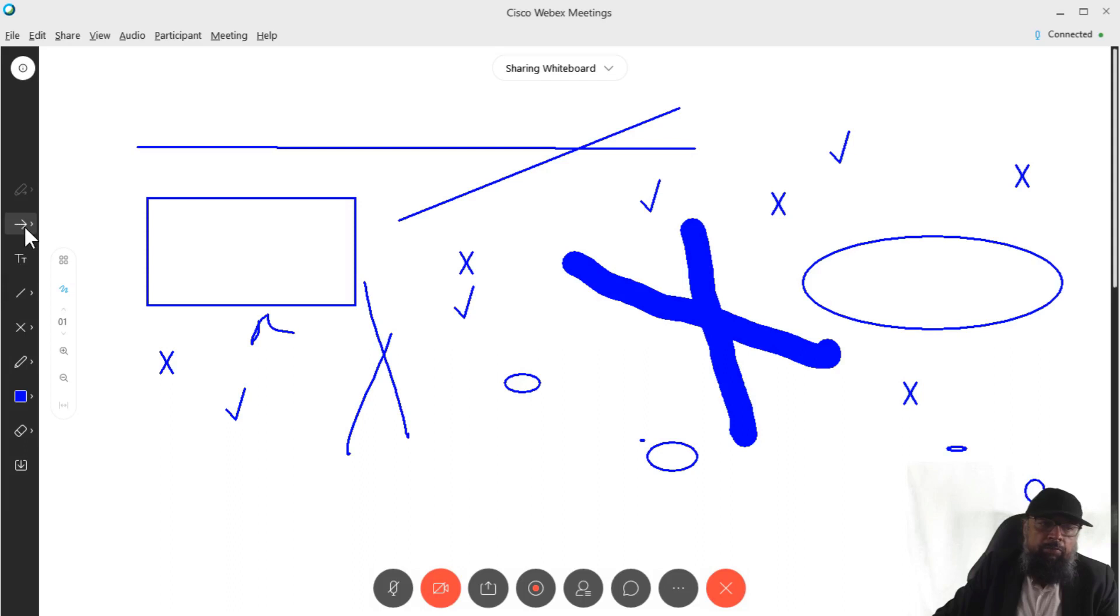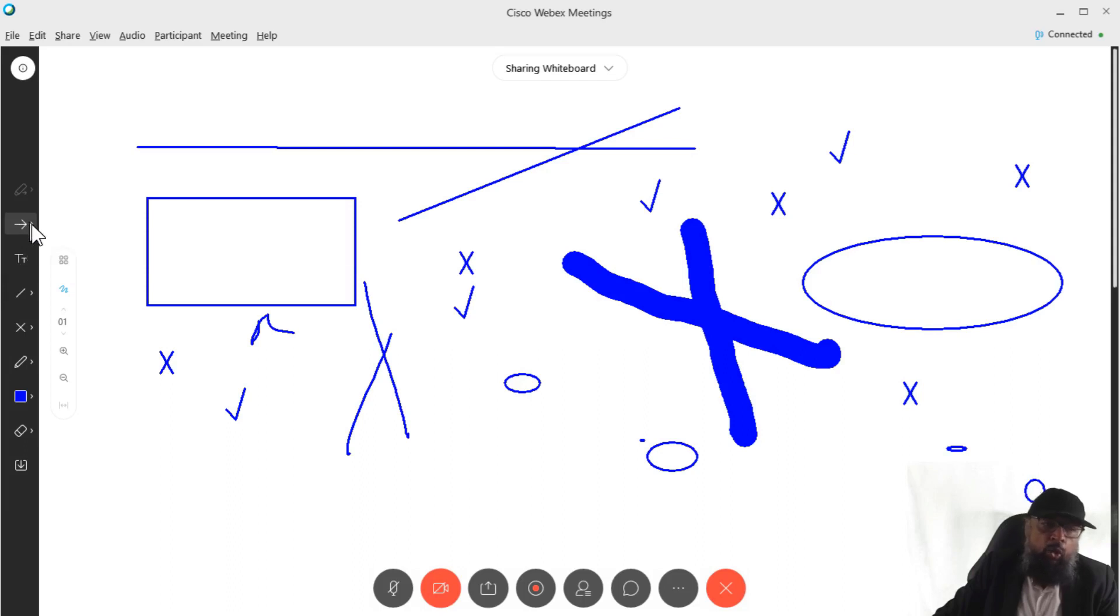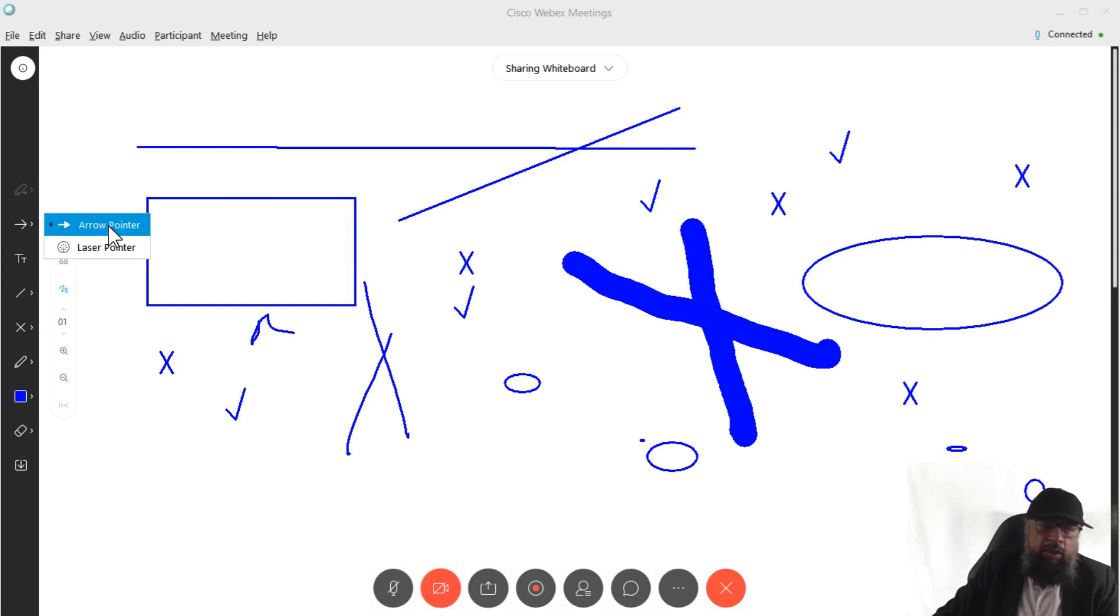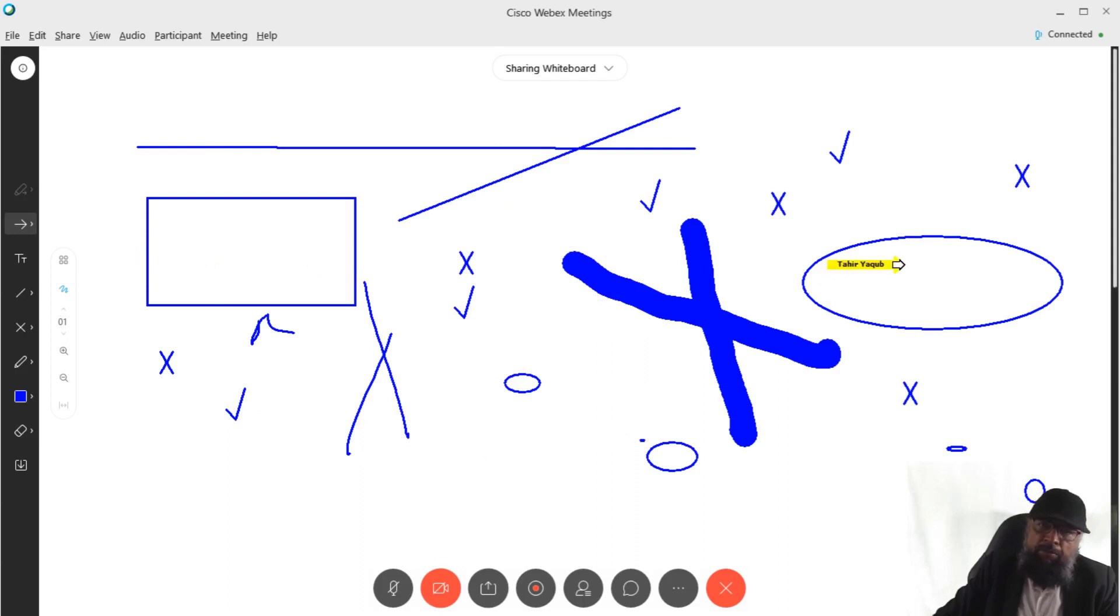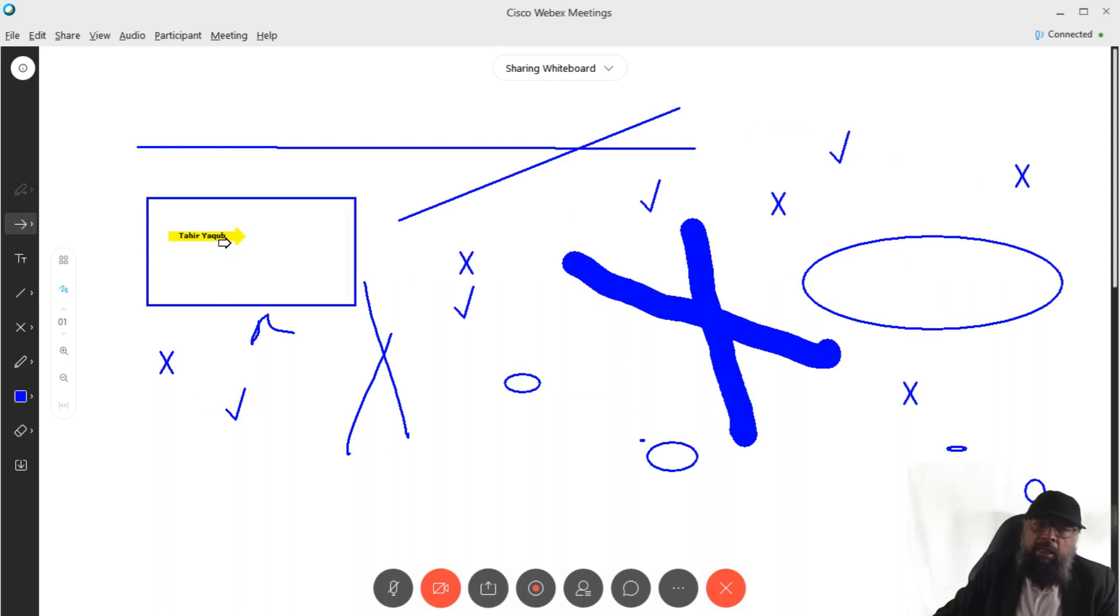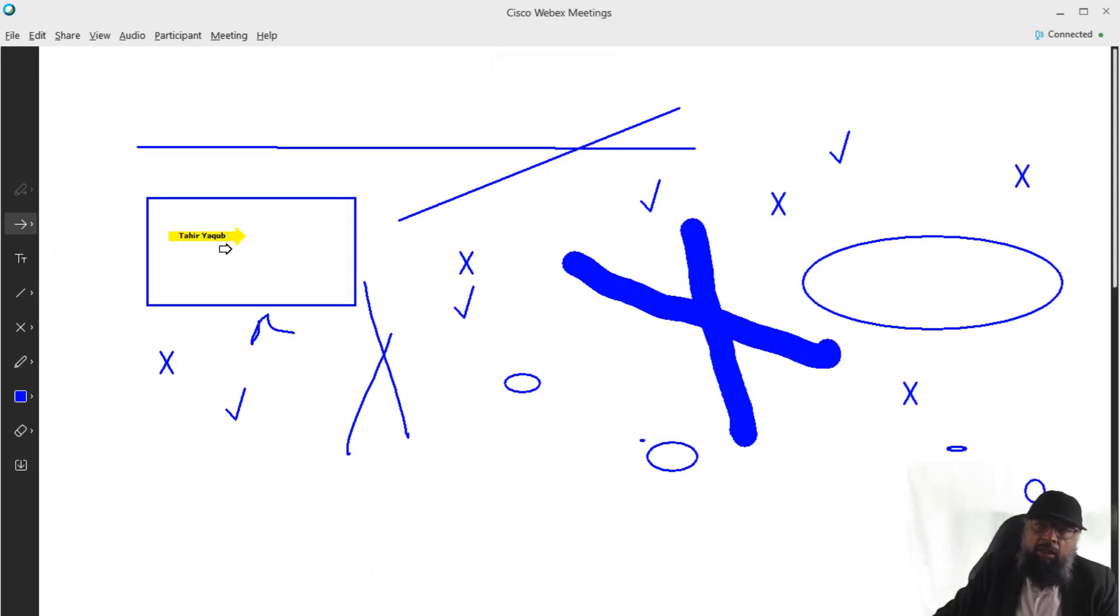Now at the top, we have this arrow and there are two options in it. One is the arrow pointer and the other is laser pointer. And if I click on arrow pointer, now I can draw arrow pointer wherever I want to highlight something. So in this way, I can emphasize on any particular area of my presentation.